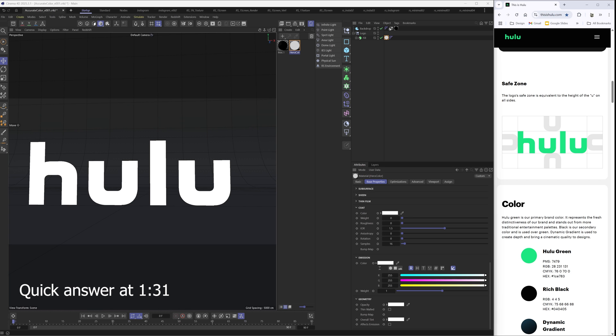Alright everyone, today we are talking about how to get accurate colors with inside Redshift and Cinema 4D while working linear. Now linear here is the key. Whether you know it or not, when you're working in Cinema 4D and Redshift, you're working linear by default, and this is what you want pretty much all the time.